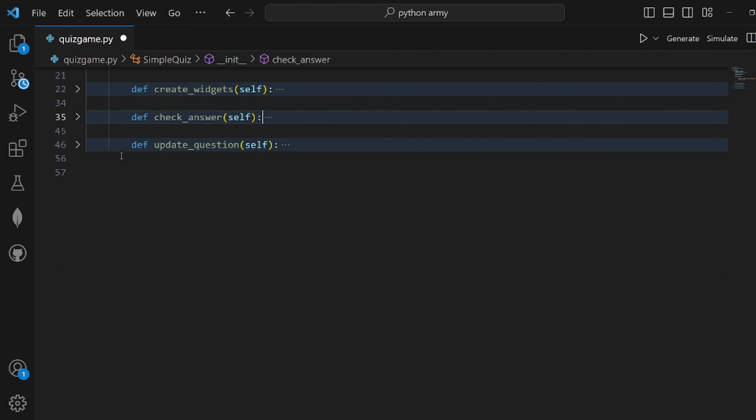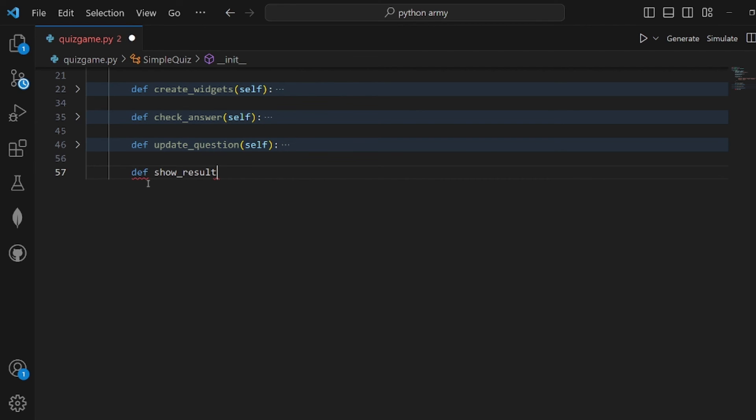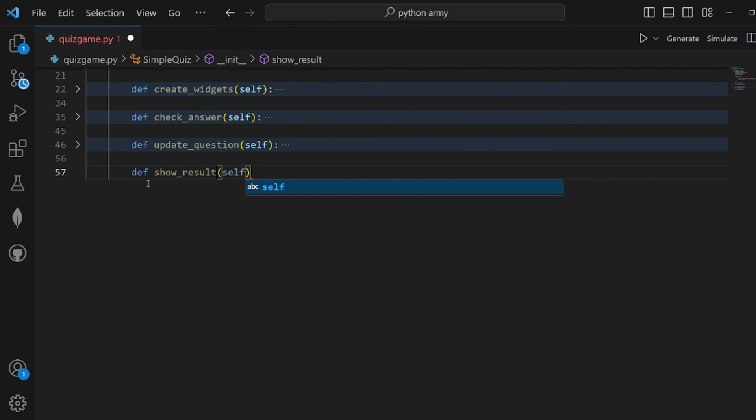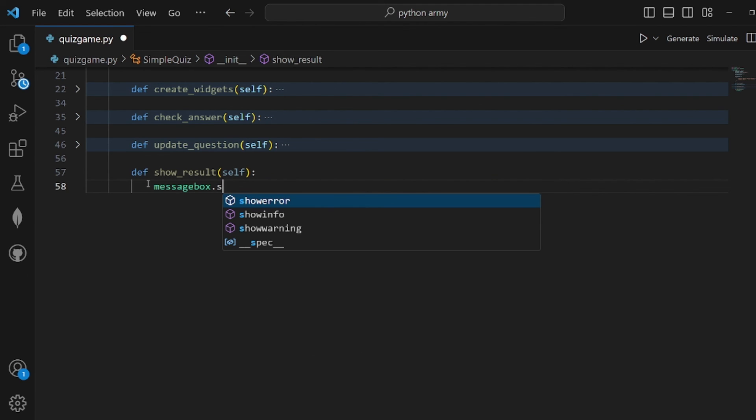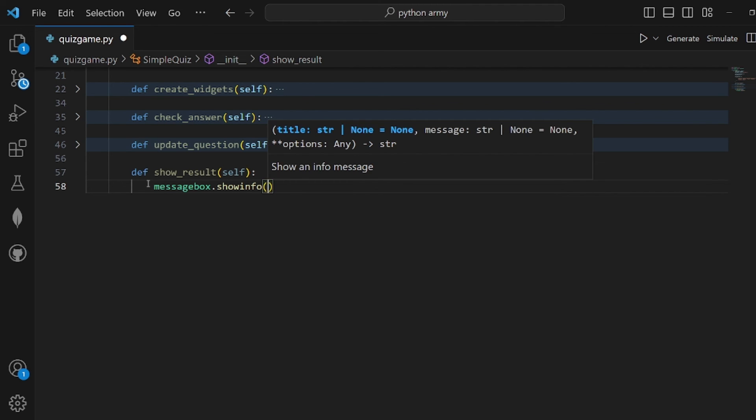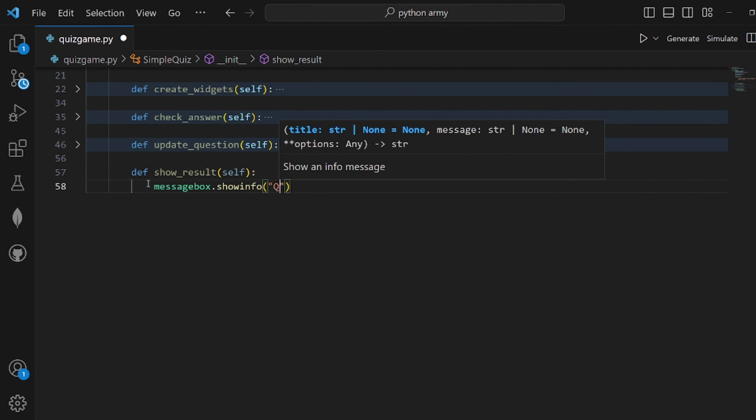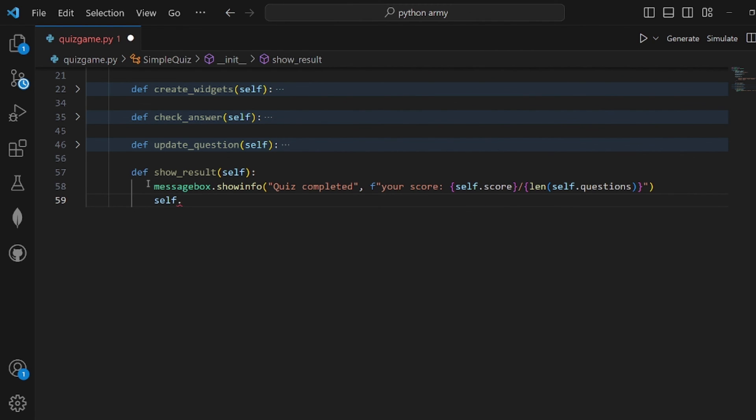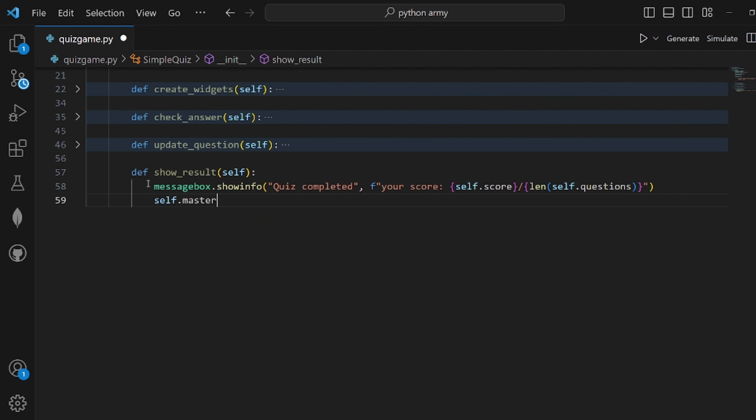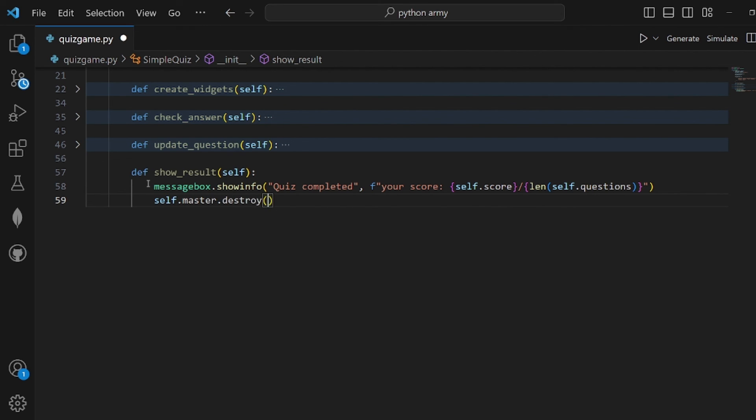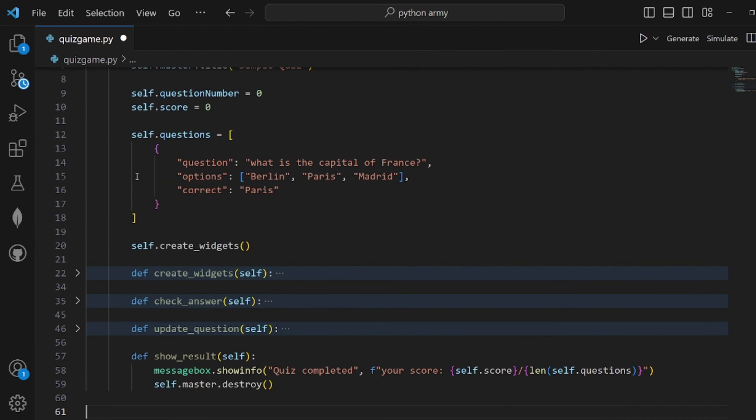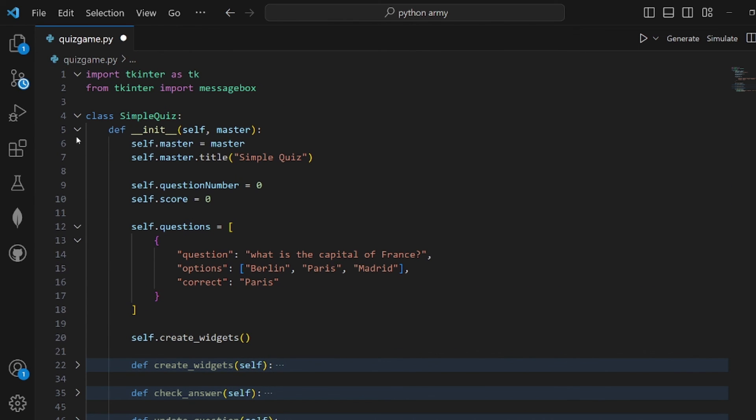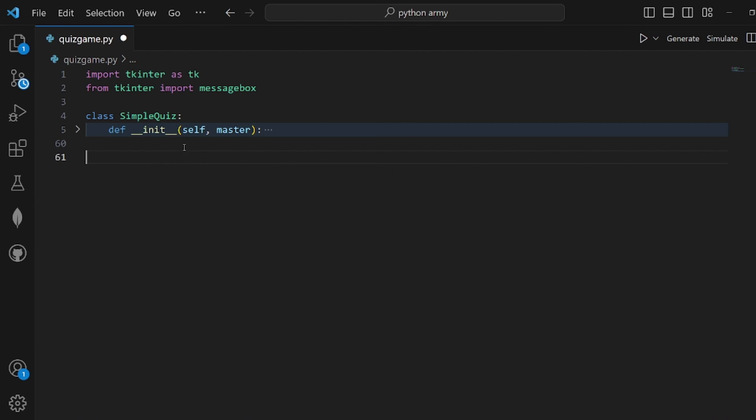The last function to be implemented is show_results, which is the easiest one. Pass self into it. What show_results does is call showinfo on messagebox. What we're going to show is the score, for example, and the number of correct questions out of the whole. Then call self.master.destroy so you can destroy the whole window. That's pretty much it for the class.